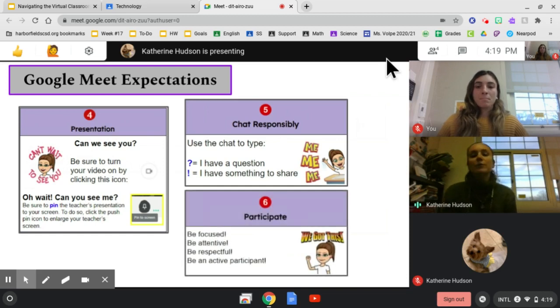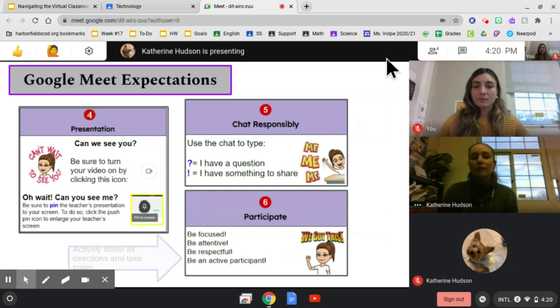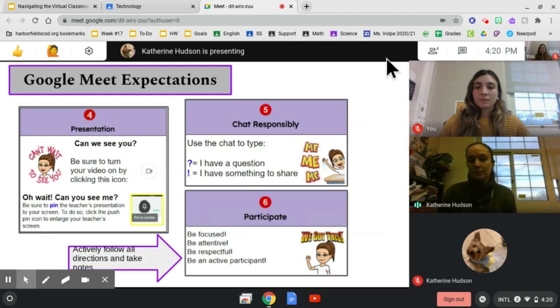And encourage them to participate. Stay focused, be attentive, be respectful, and be an active participant. This includes following all directions and actively taking notes.